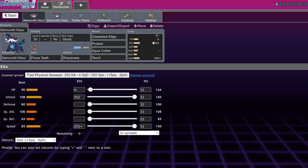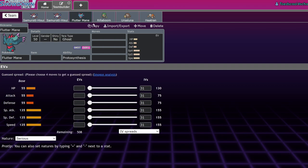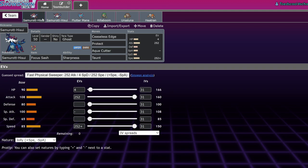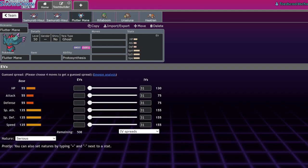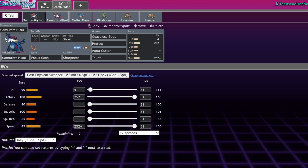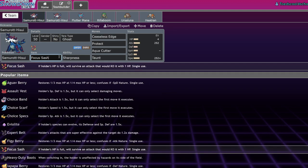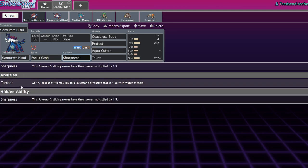By getting these spikes up, you're sending things into range where they no longer live those hits. A lot of people will calc to live a Specs Moonblast on one percent, or opposing Flutter Mane will calc to live Ice Spinner on one percent from Chien-Pao. By having these hazards up, you're dealing that little bit of damage that puts them over the edge.